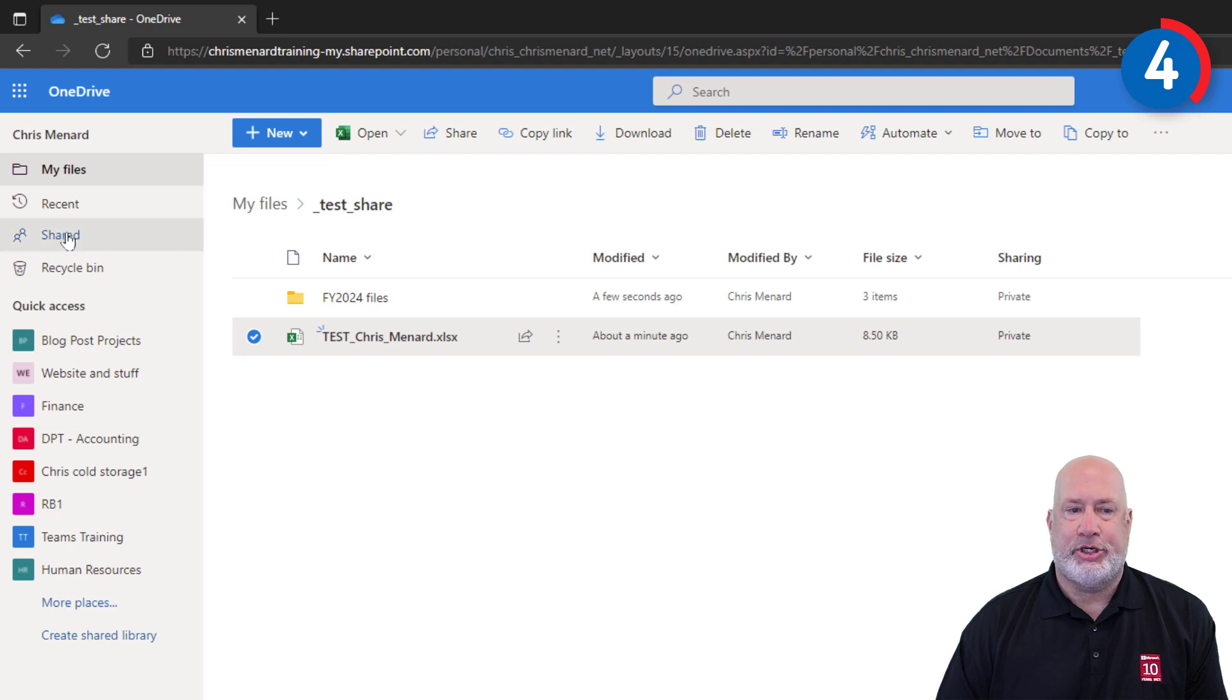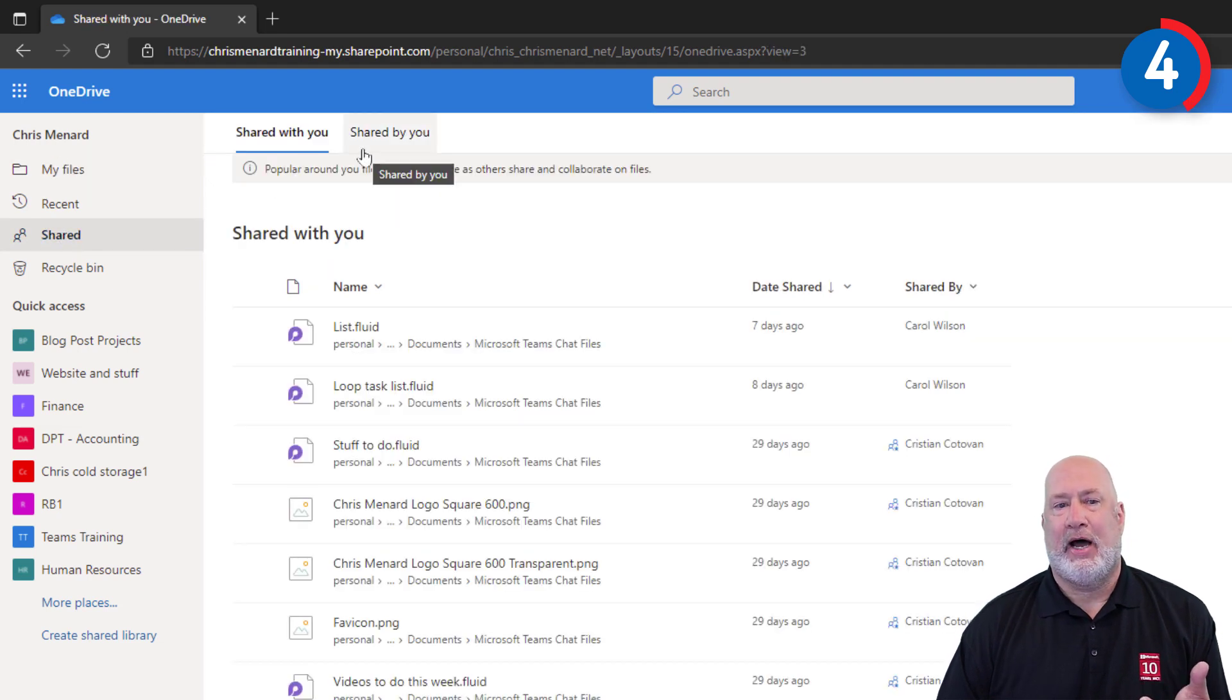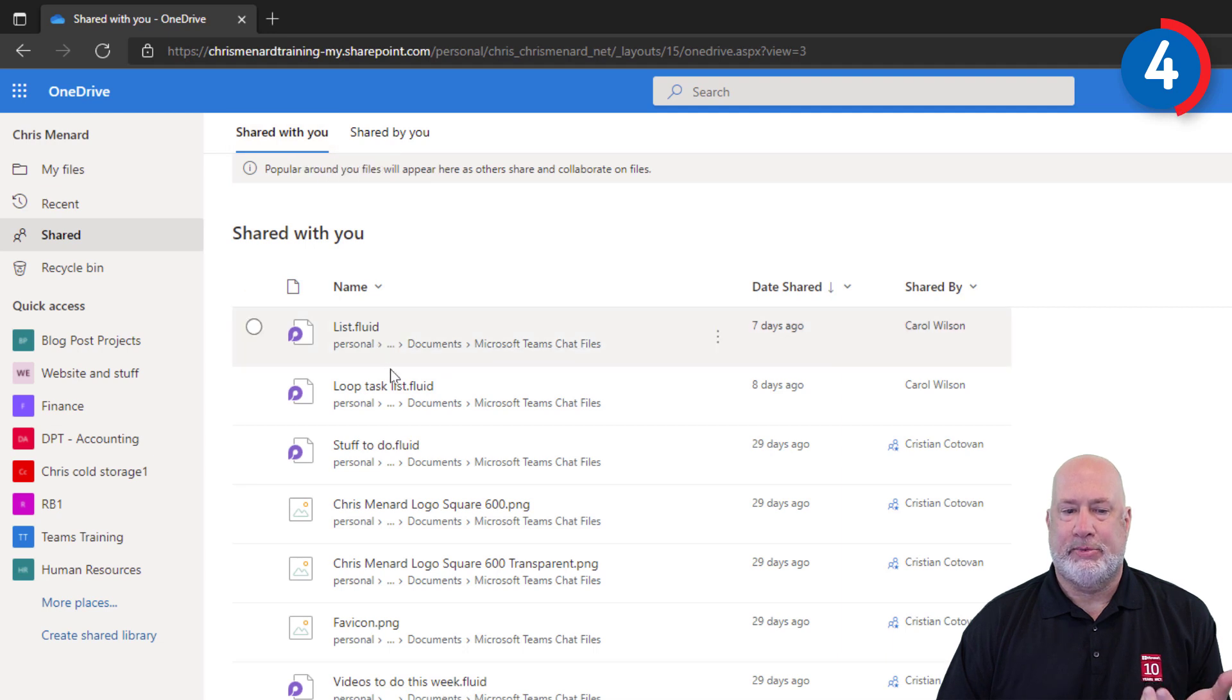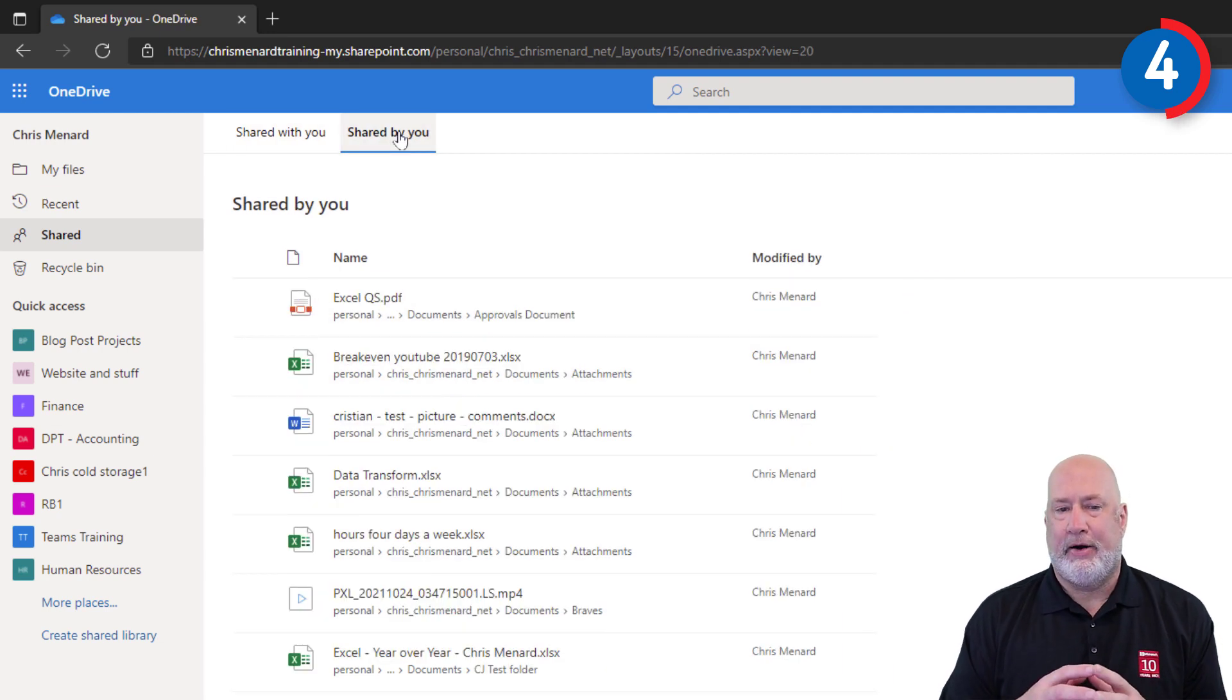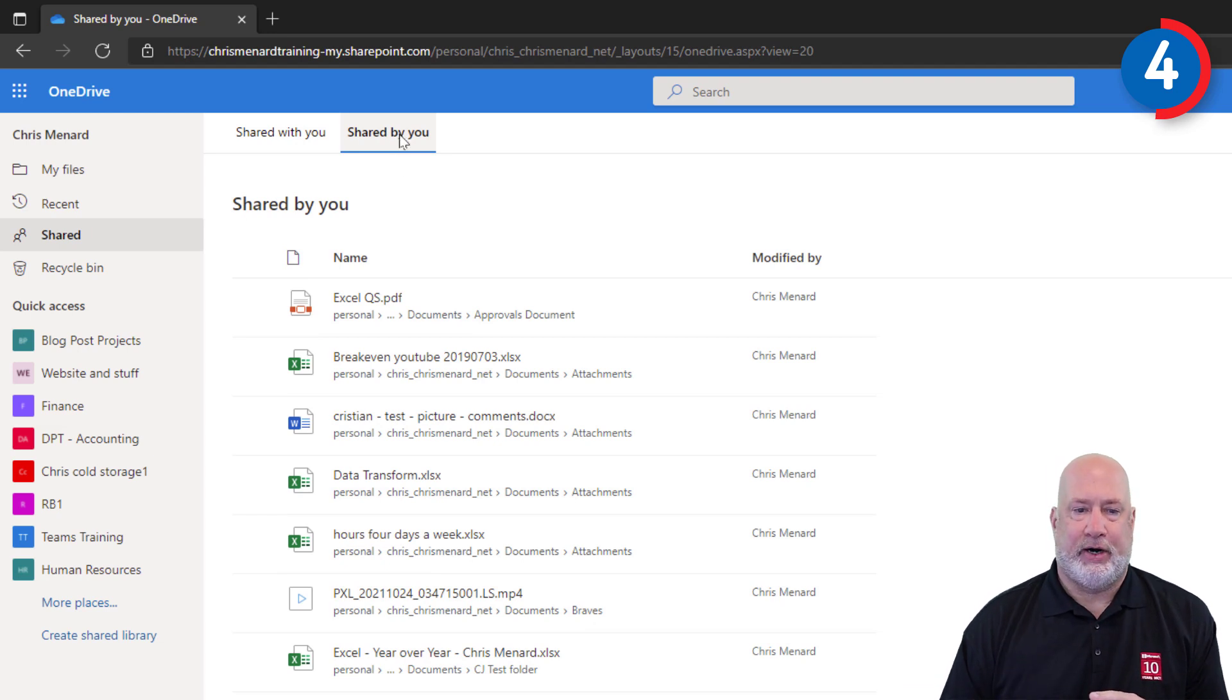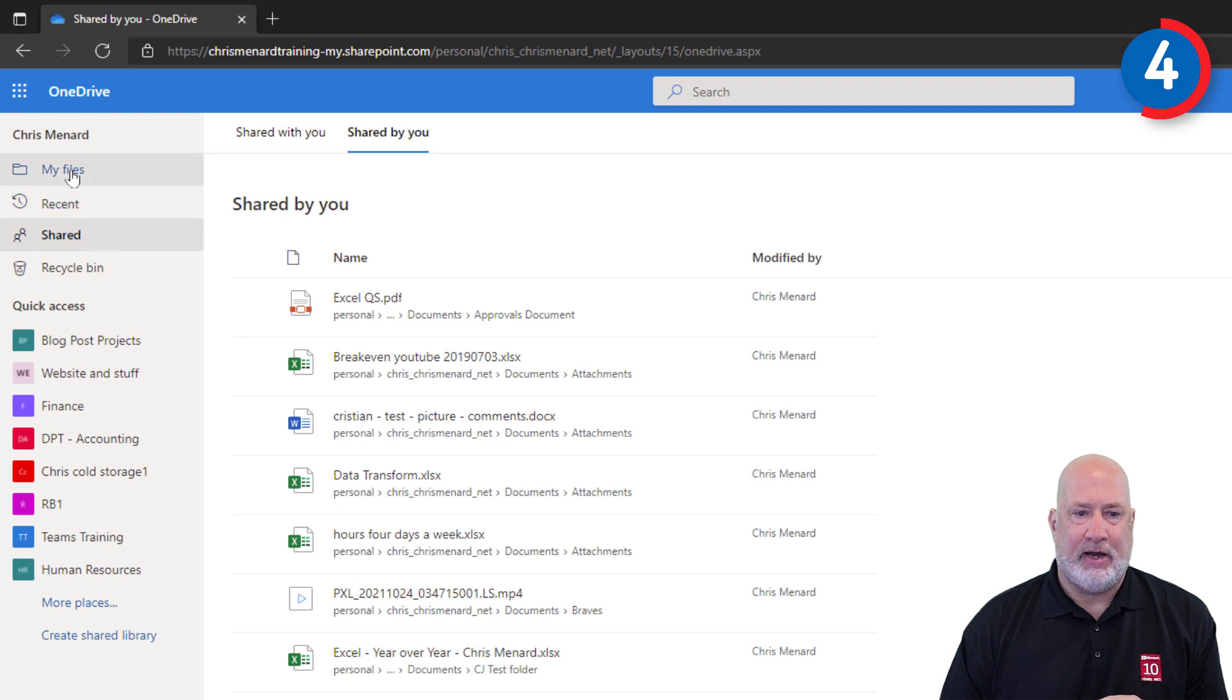But let me show you something even cool inside of OneDrive, if you don't want to go there. If I go to Shared over here to the left, I've got two tabs at the top. Shared with you. These are all the files that have been shared with me, but there is Shared by you. They're all the files that I've shared. Notice that Excel file is not sitting up here. Let's go back to Files.